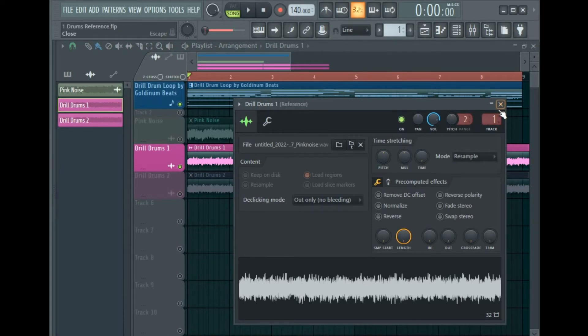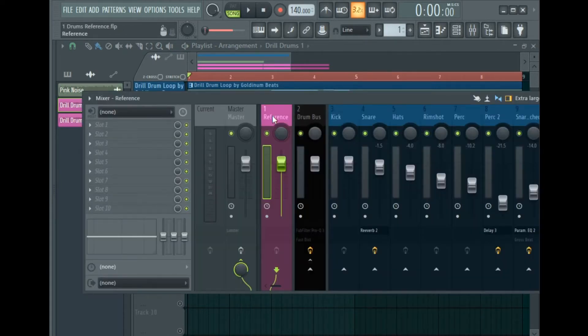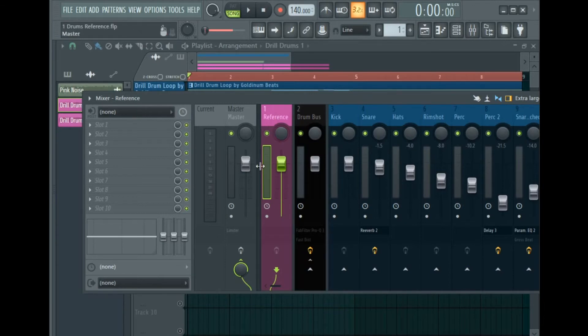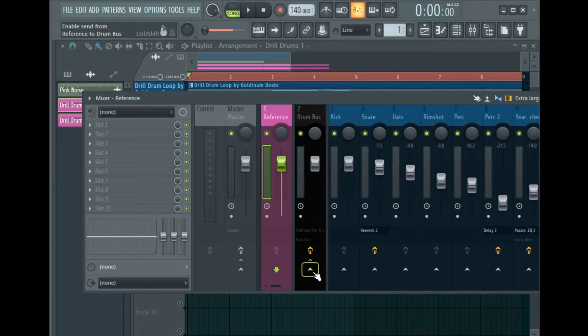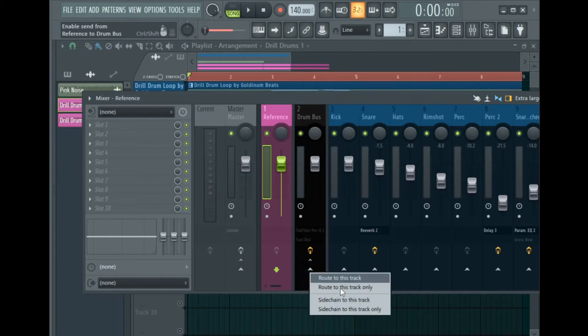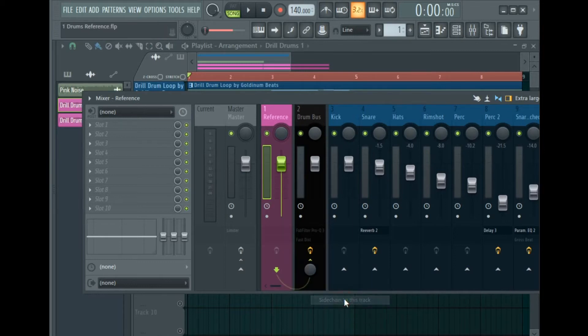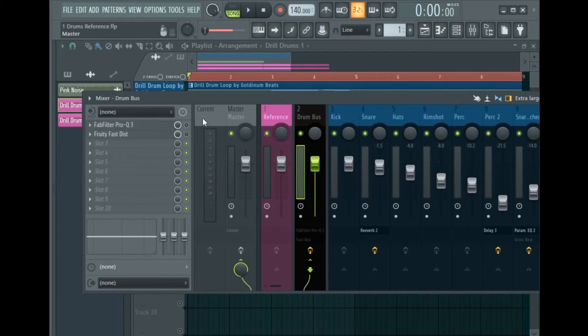Mixer track one is the mixer track I'm going to use as my reference. Then I'm going to remove it from the master channel just to mute the pink noise and sidechain it to the drum bus. So I'm going to right-click on the send arrow and select 'Sidechain to this track'. Now you need to go to your drum bus and open up FabFilter Pro-Q 3.